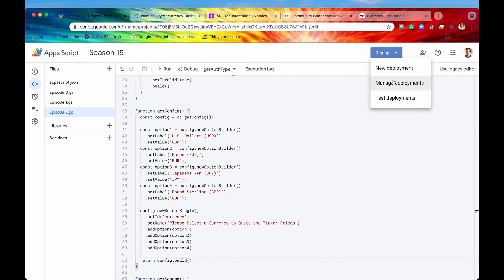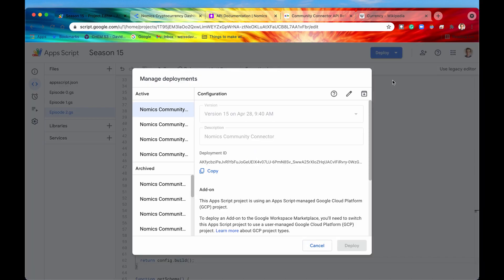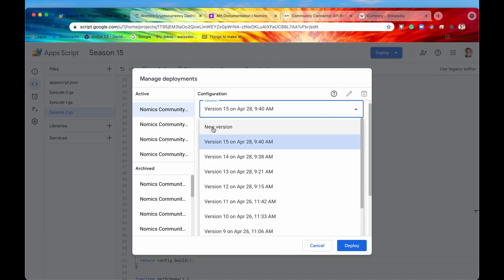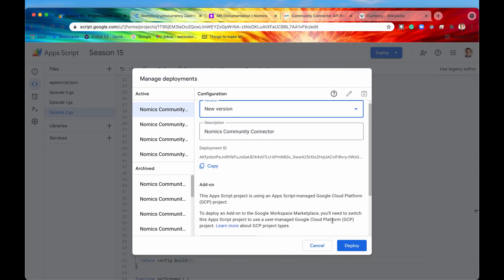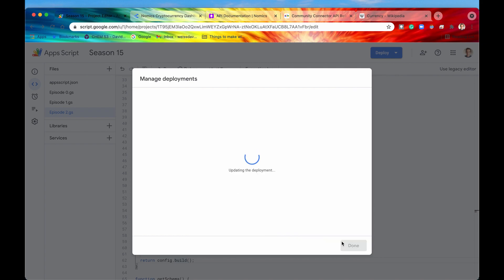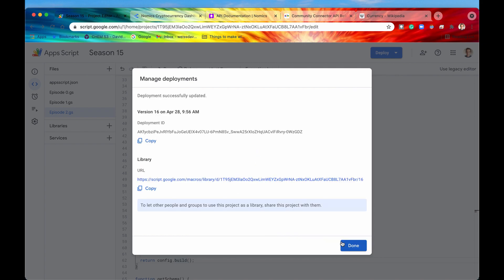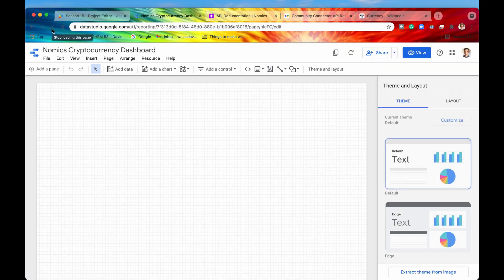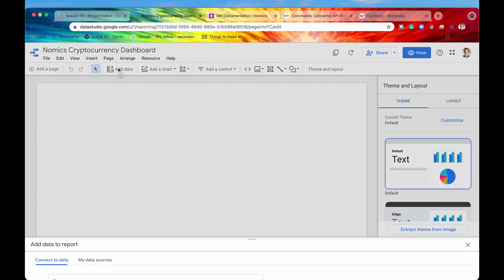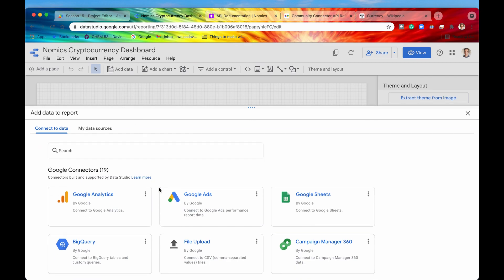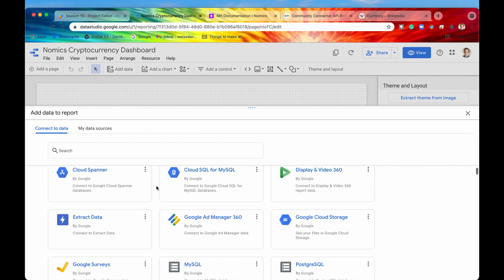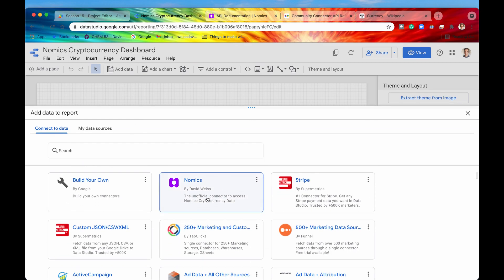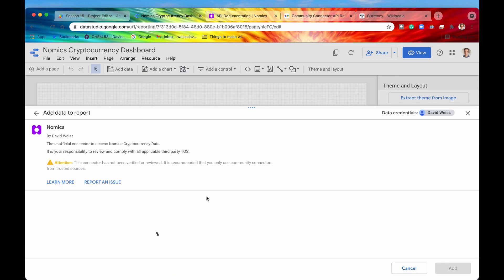We're going to update our deployment by going to manage deployments. We're going to edit, we're going to get a new version, deploy that. And now if we go up into our Data Studio UI, refresh the page, then everything should be working. Once we click on add data, we will scroll down to our Nomics Community Connector. It's going to authenticate.